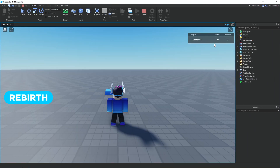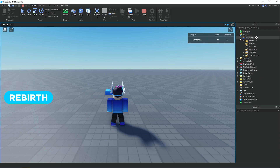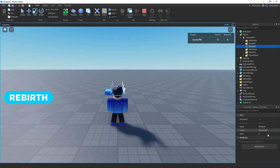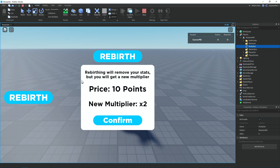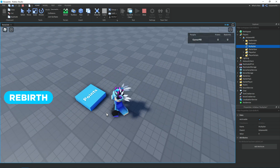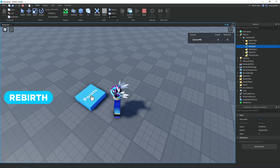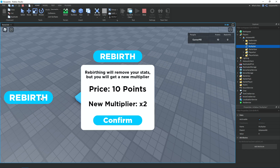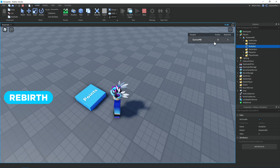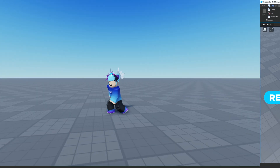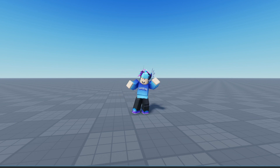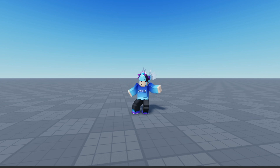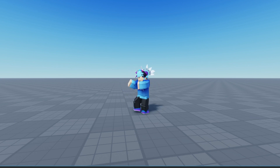Once in the game you can see I have no points and no rebirths. If you check the multiplier value in Properties it's set to zero. Clicking 'rebirth' opens the frame and shows we need 10 points, and our new multiplier will be two. After getting 10 points and clicking confirm, it takes away the points, gives one rebirth, and now clicking the part gives two points per click because the multiplier changed to two. That's it for this video — if it helped, leave a like, comment, and subscribe. Check out my Roblox group and Discord in the description. See you later, bye!